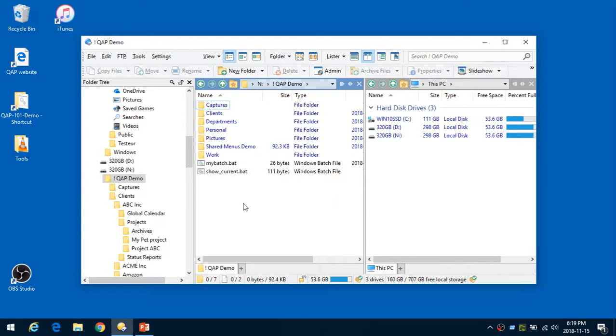What Quick Access Popup allows you to do is open in one click various folders, documents, or web pages. We'll see how to do it right now.